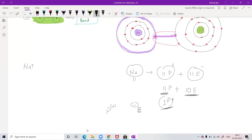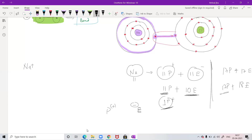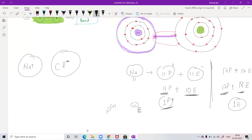Chlorine initially had 17 protons and 17 electrons, but since it took one extra electron it now has 18 electrons and only 17 protons. So 17 protons balance 17 electrons, but one electron is extra — because of that, chlorine gets a negative charge. So sodium is a positive ion and chlorine is a negative ion. Sodium has lost an electron and chlorine has gained an electron — that is why the bond formed between them is called an ionic bond.